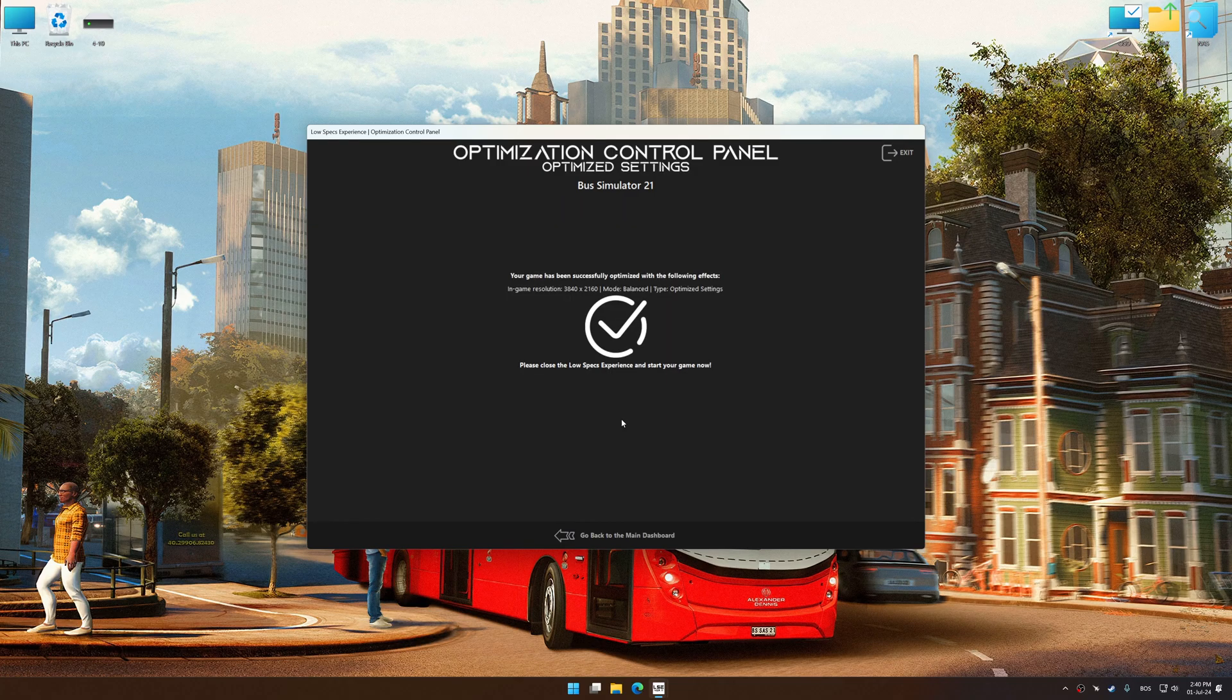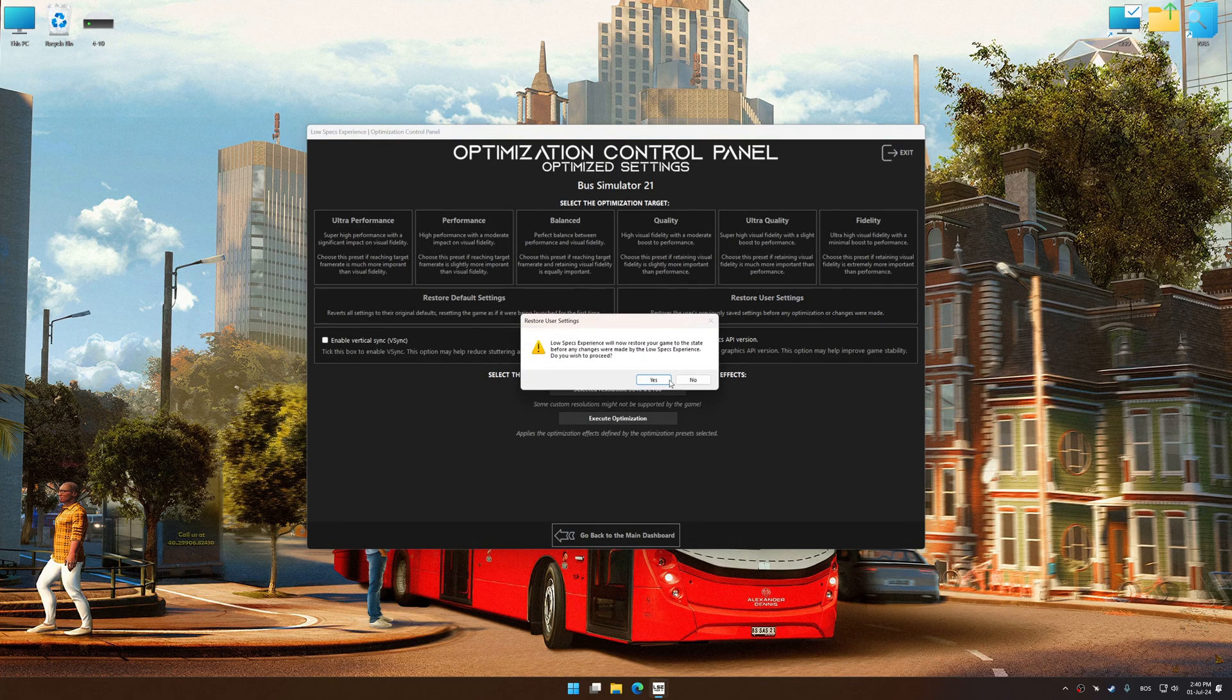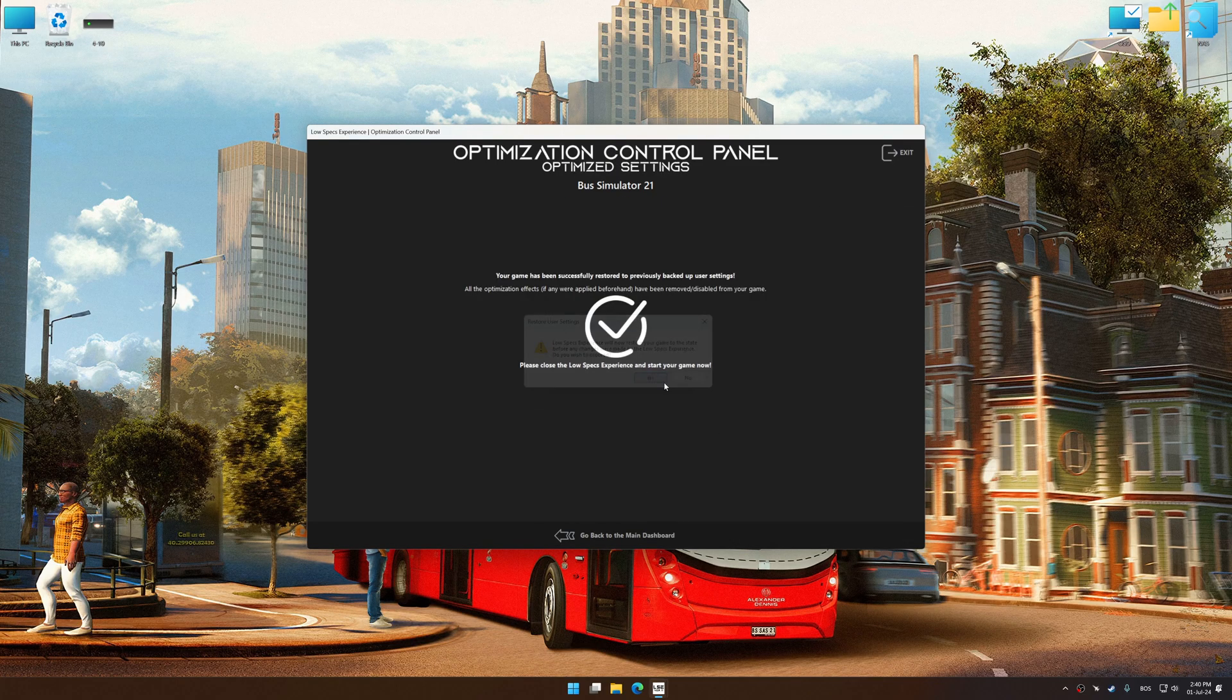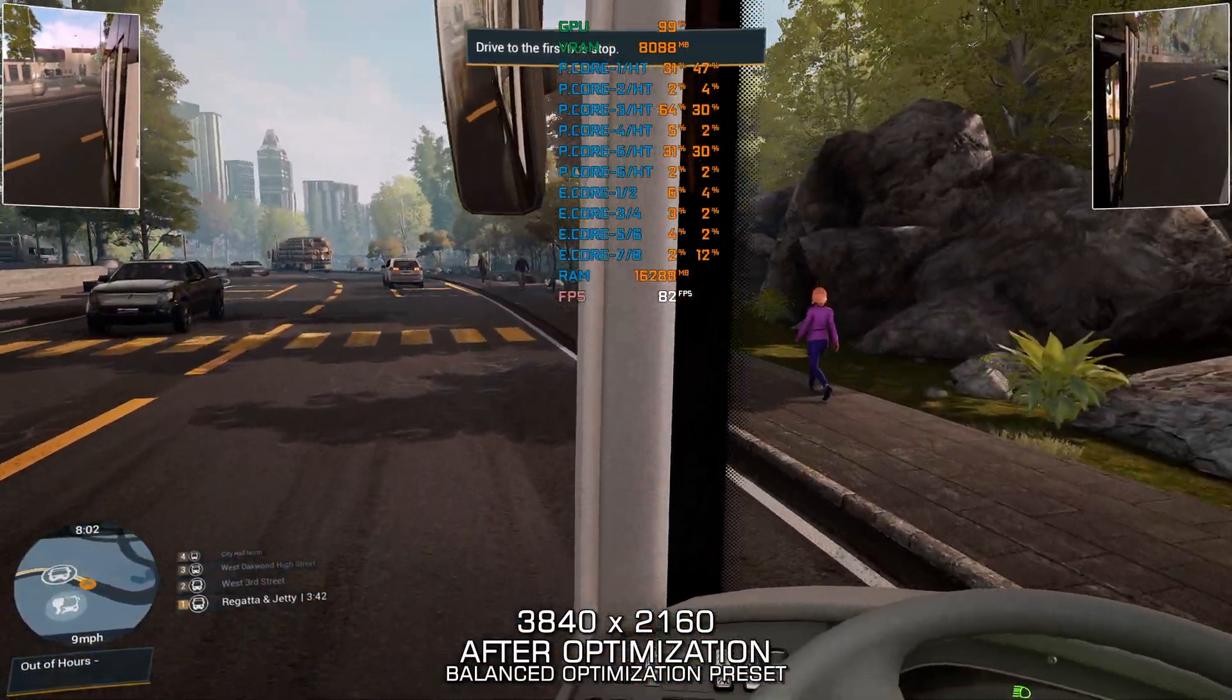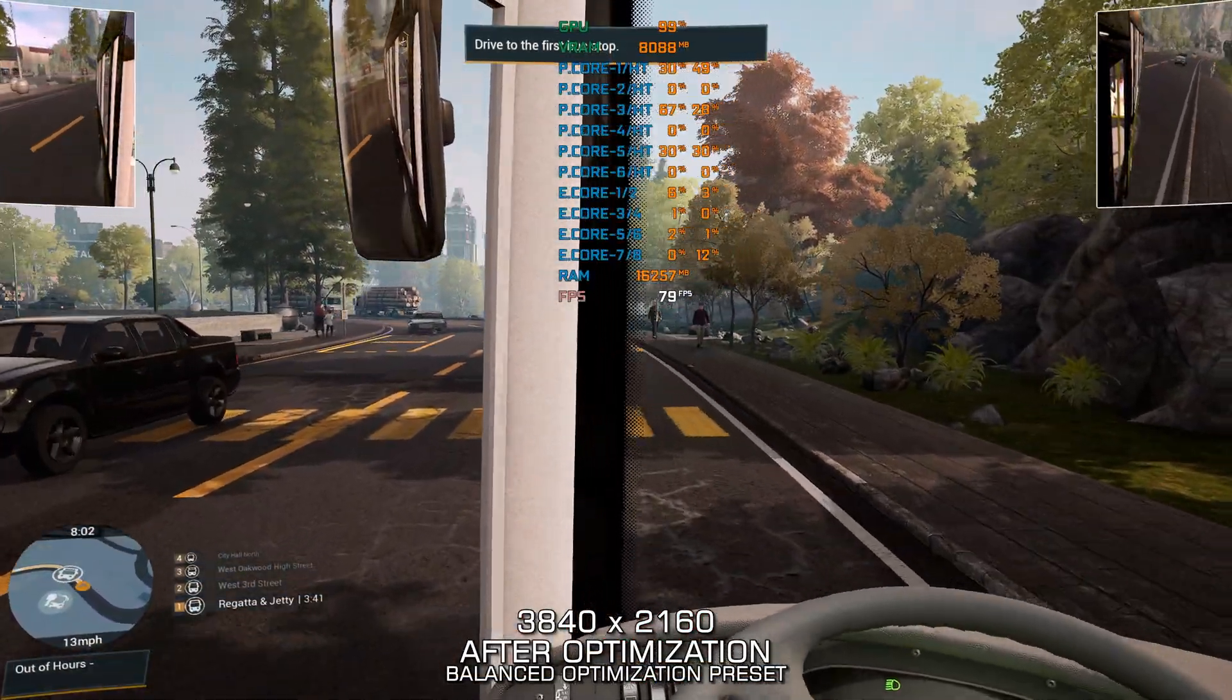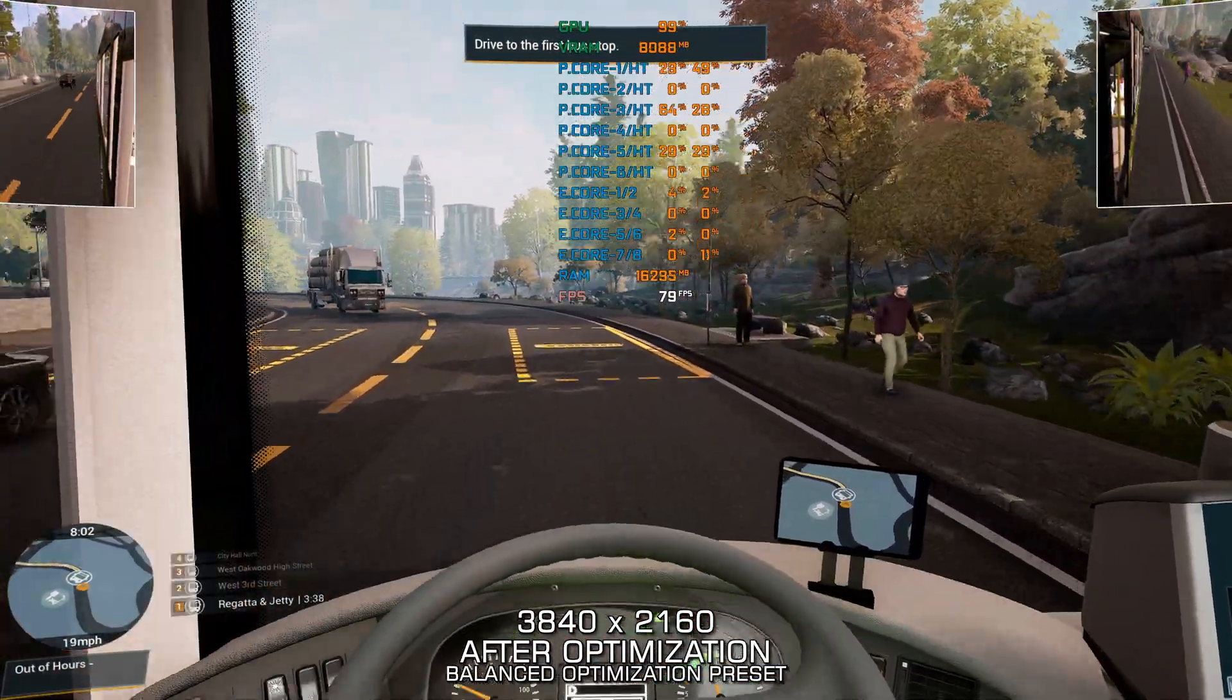Also, if you are unsatisfied with what you see, you can easily remove the optimization effects. That will do it for this video. If you found this video helpful, be sure to like and subscribe.